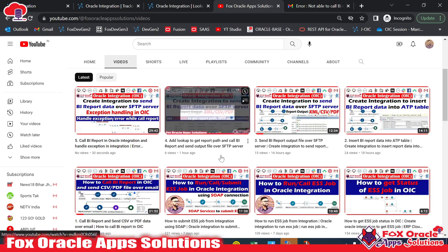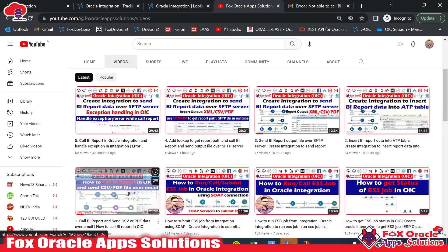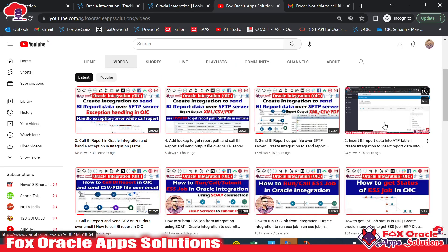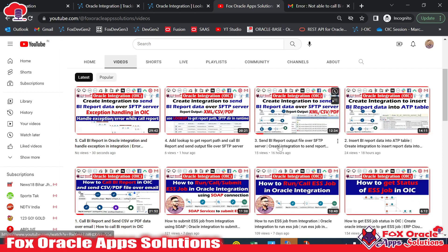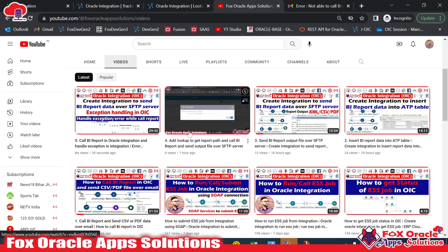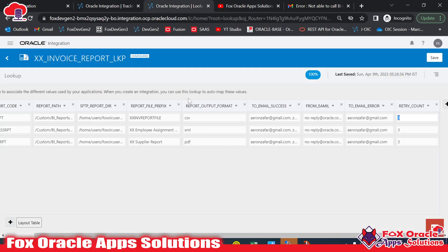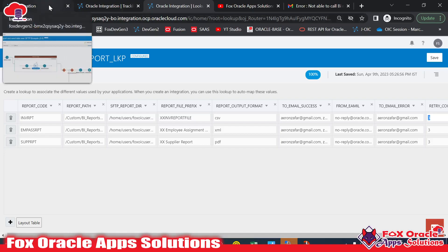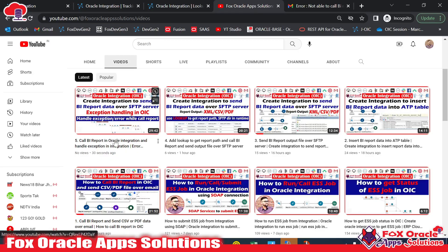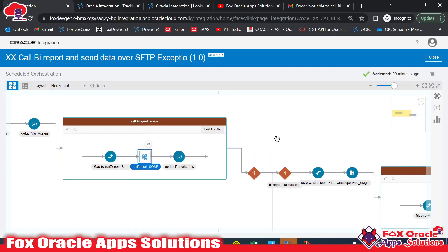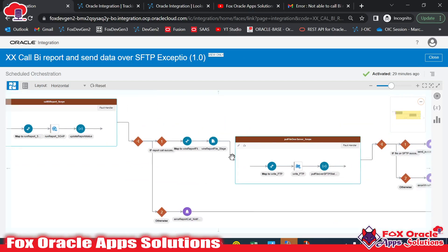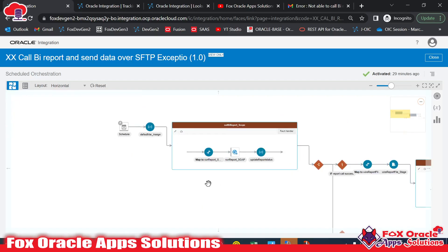Before we start, I just want to show that I have already created videos for BI report calls. The first video calls the BI report and sends report data over email. The second calls the BI report and inserts report data into an ATP table. The third places the report data over SFTP server. The fourth adds a lookup for details like report name and path. The fifth adds exception handling logic. If you haven't watched the previous videos, go and watch them.